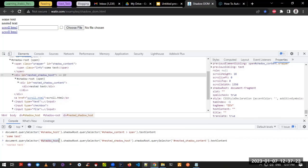So in our automated test, we need to find the first parent element with id 'shadow-host', call getShadowRoot, then find the nested shadow host element, call getShadowRoot again, and finally use the id for getting the text content — like 'nested_shadow_content' — and then call .getText() in the Selenium script, which will print the nested text.